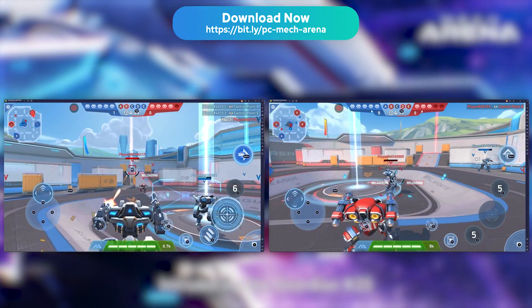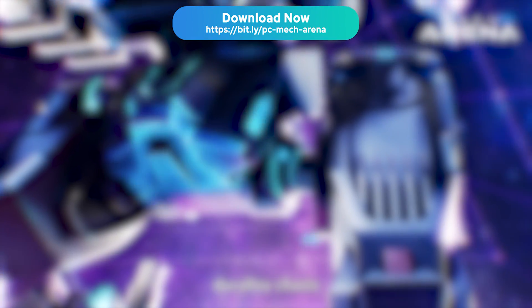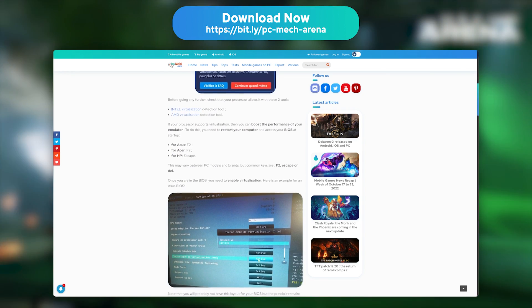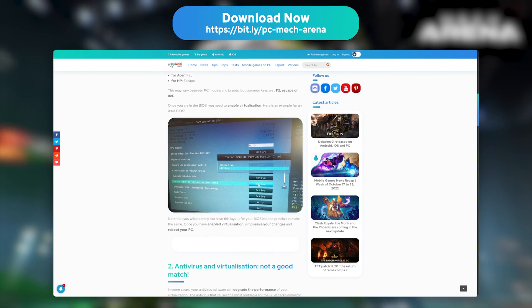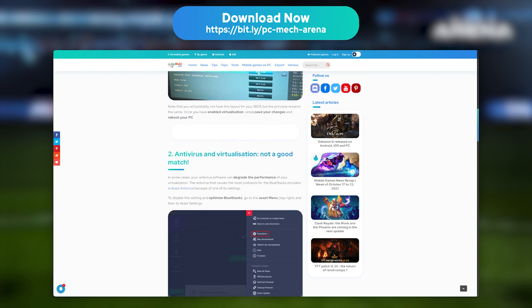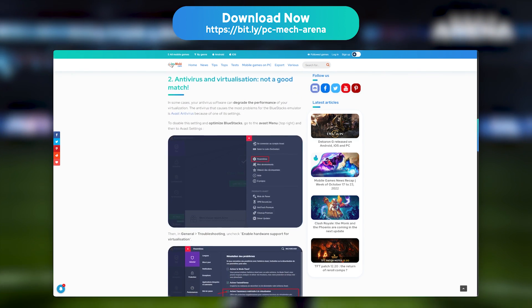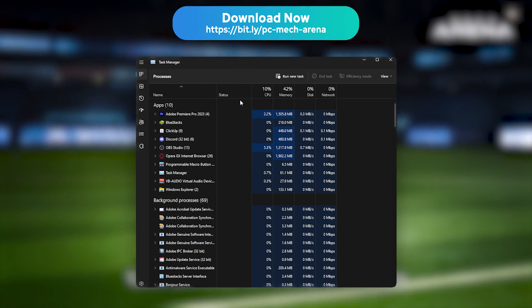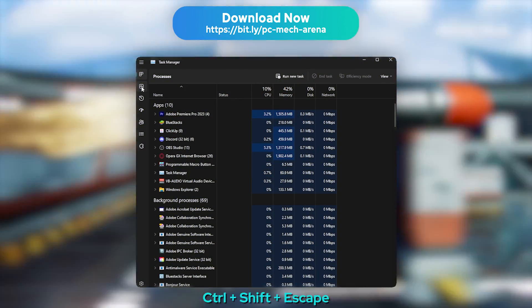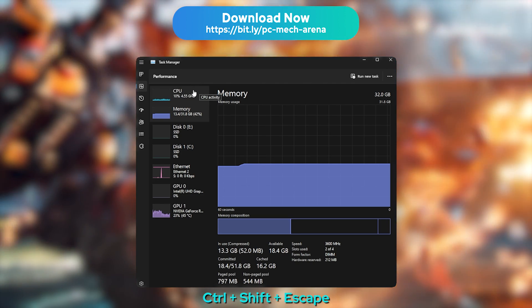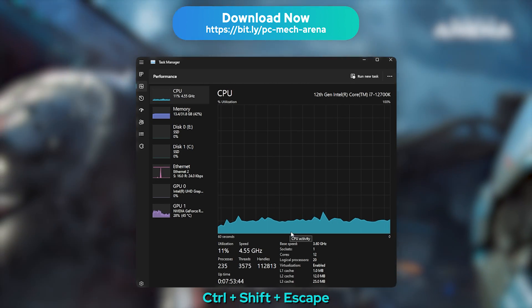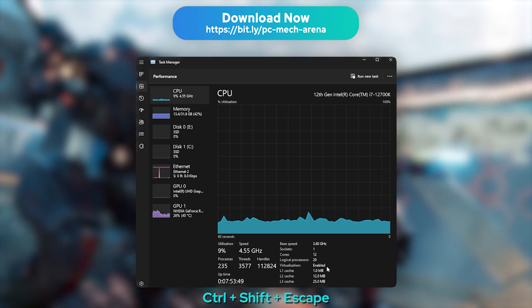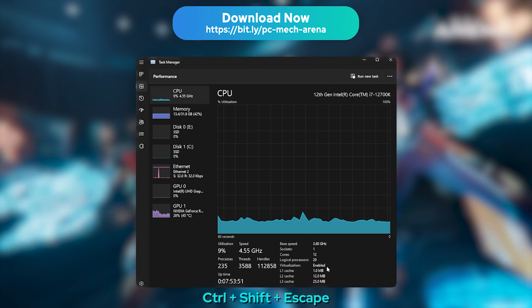If you encounter any performance issues, lags, or crashes, I strongly recommend that you check out our article in the description on how to optimise BlueStacks. The most common problem is that virtualisation may be disabled on your processor. To check whether it is enabled or not, open the Task Manager with Control+Shift+Escape and move to the Performances tab, then to Processor. You will see right there whether virtualisation is enabled or not. If it isn't, read our article to learn how to enable it.